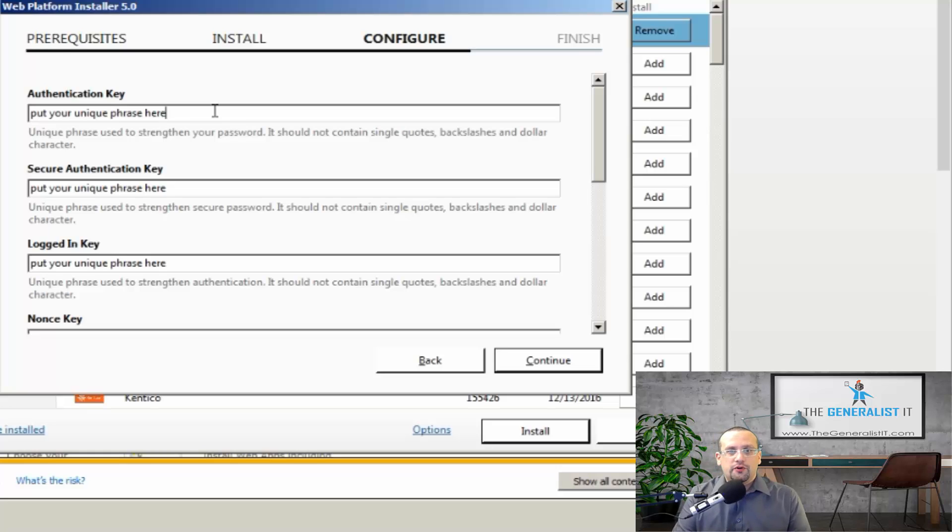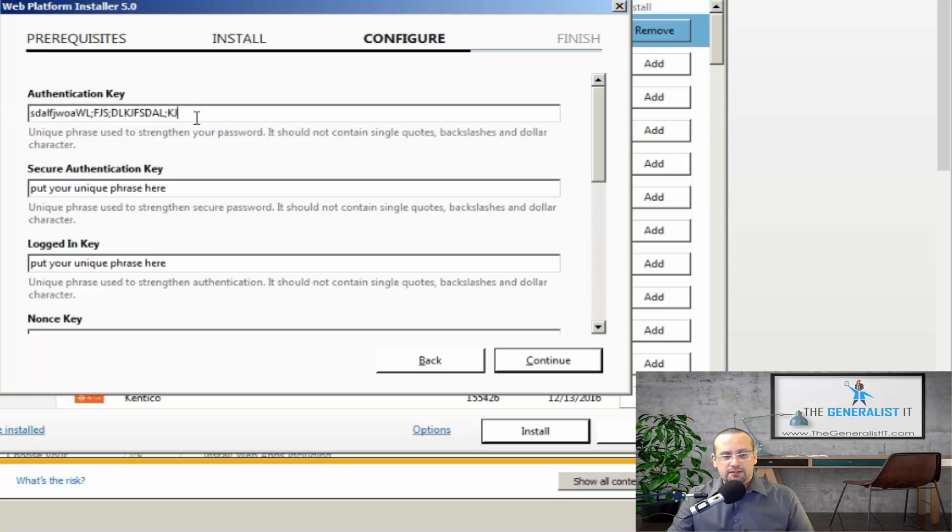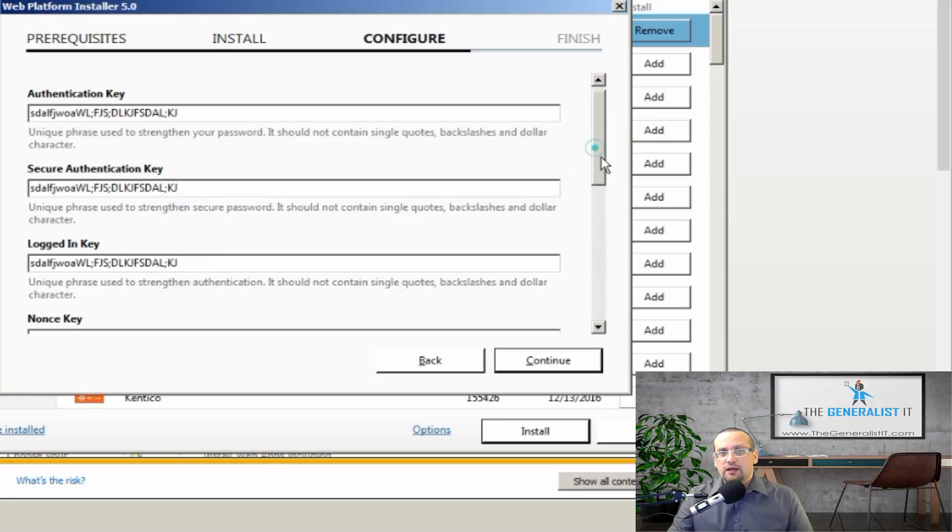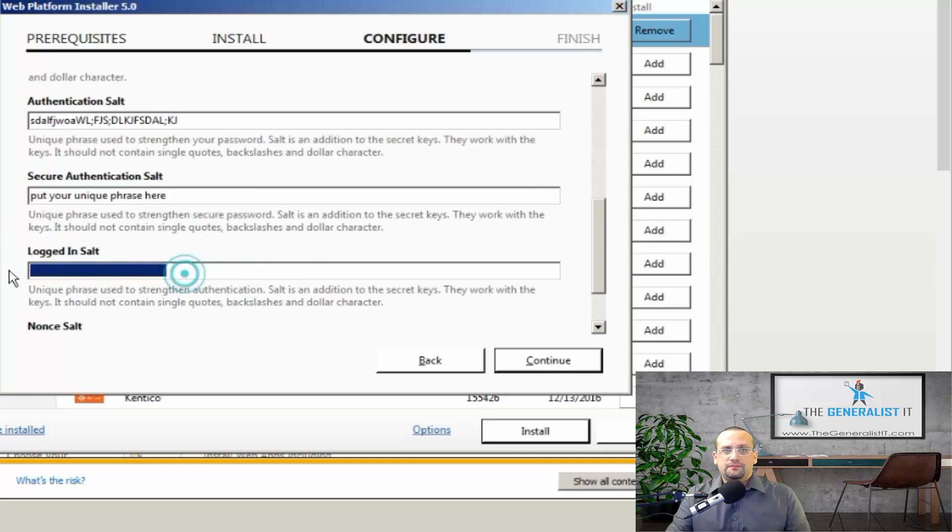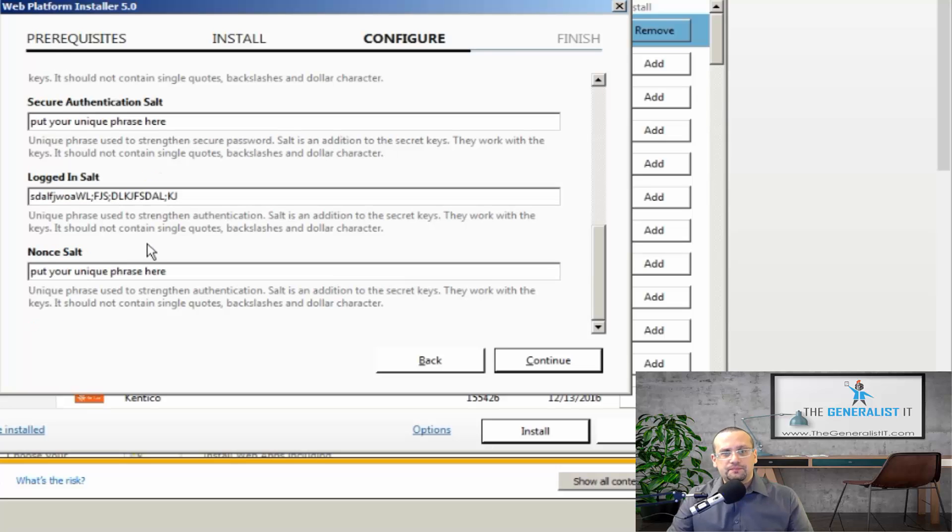I'm simply going to use some short string and I'm going to copy and paste it to all of the security keys. I strongly recommend that if you use this server in production, a real life environment, that you should use a dedicated string for each key. Okay, let's click continue.